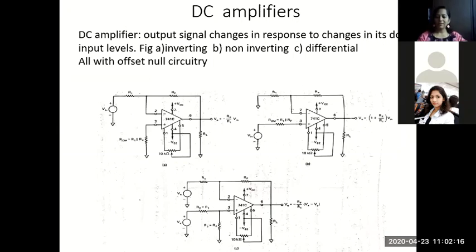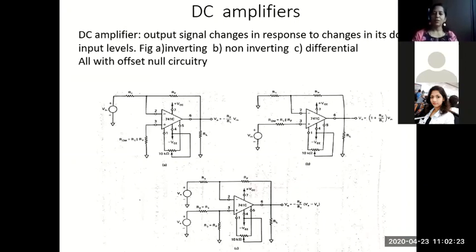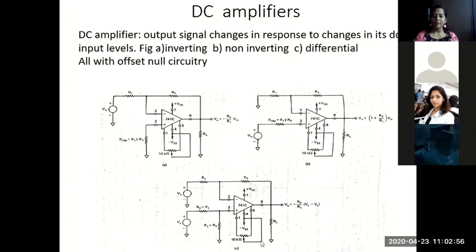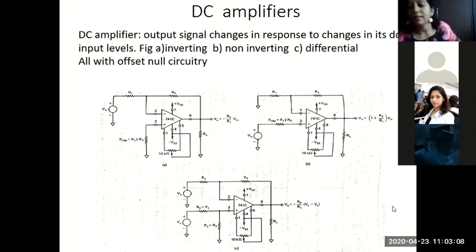So till now we have started off with op-amps and you have already learned the basics of op-amps, the different parameters used in op-amps, along with the working of non-inverting and inverting amplifier. You have also derived the expressions for the voltage gain, input impedance, and output impedance of both the inverting and non-inverting amplifiers.